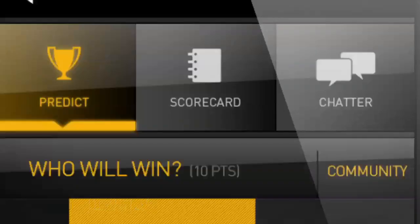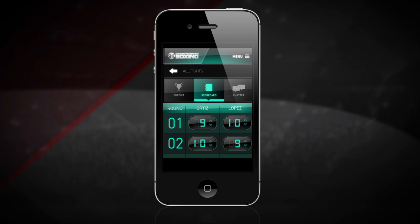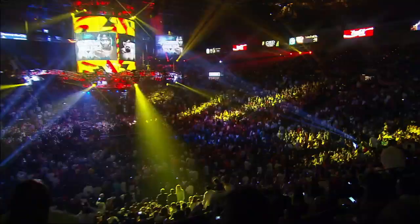Earn points by matching the official judges' scorecards and for all correct predictions. Plus, you'll be entered into a grand prize drawing for a trip to a Showtime boxing event.